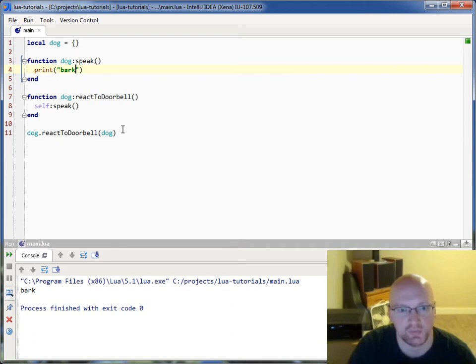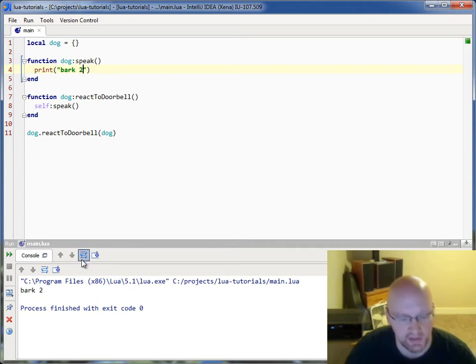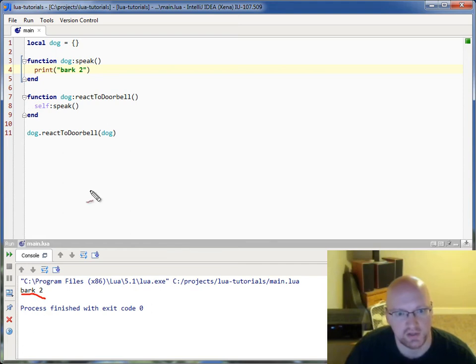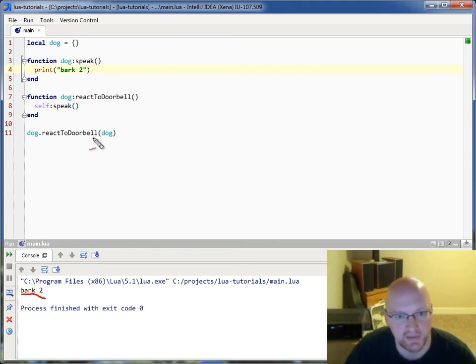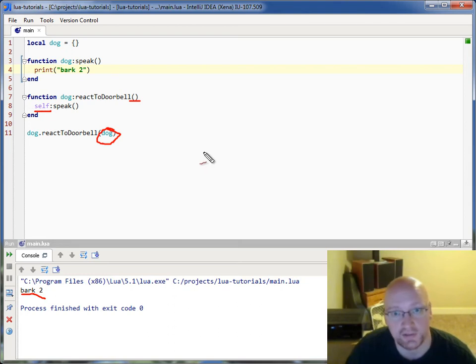let's change bark to bark 2. And you can see that it's changed here because it's basically just doing the same thing. It's just that this time, this dog, even though you don't see it as a parameter in here, it's being assigned to the self keyword.